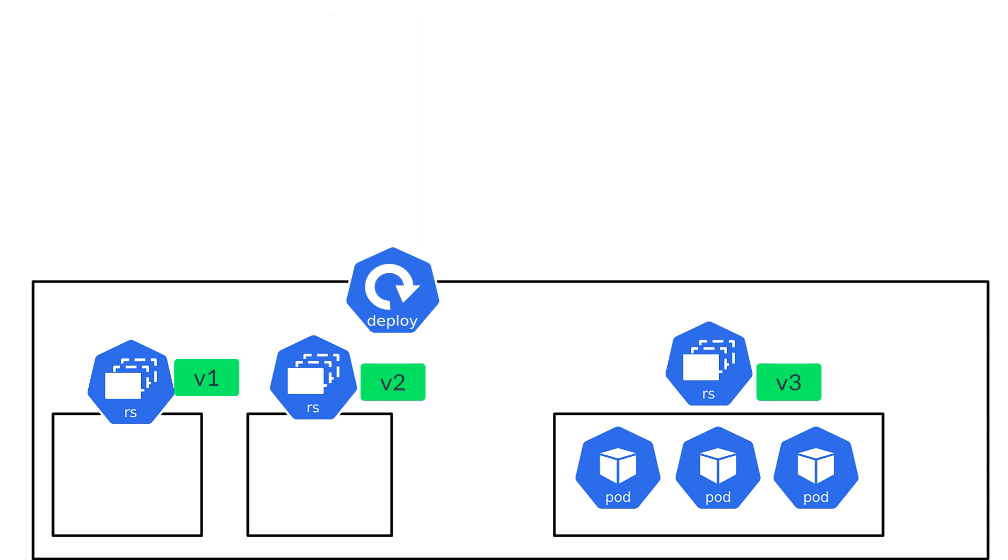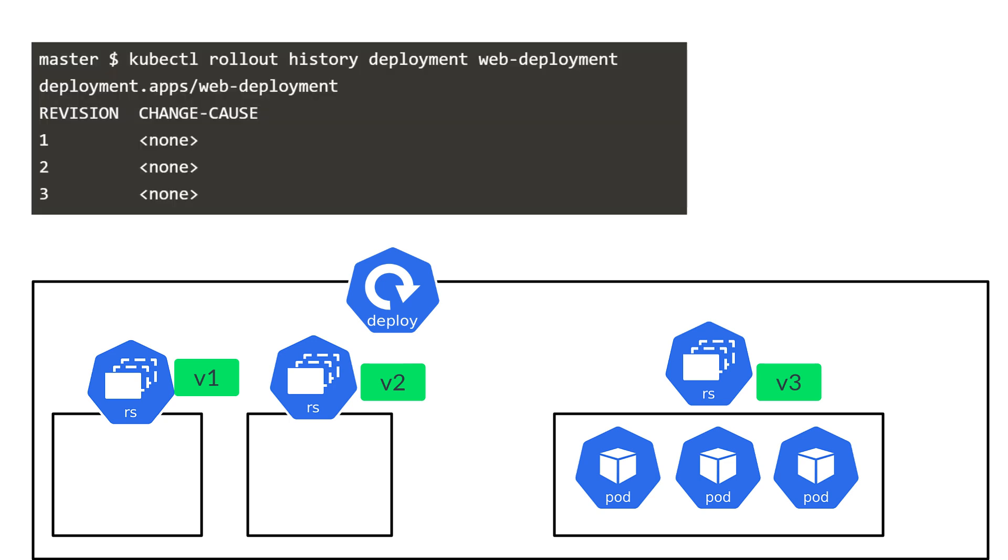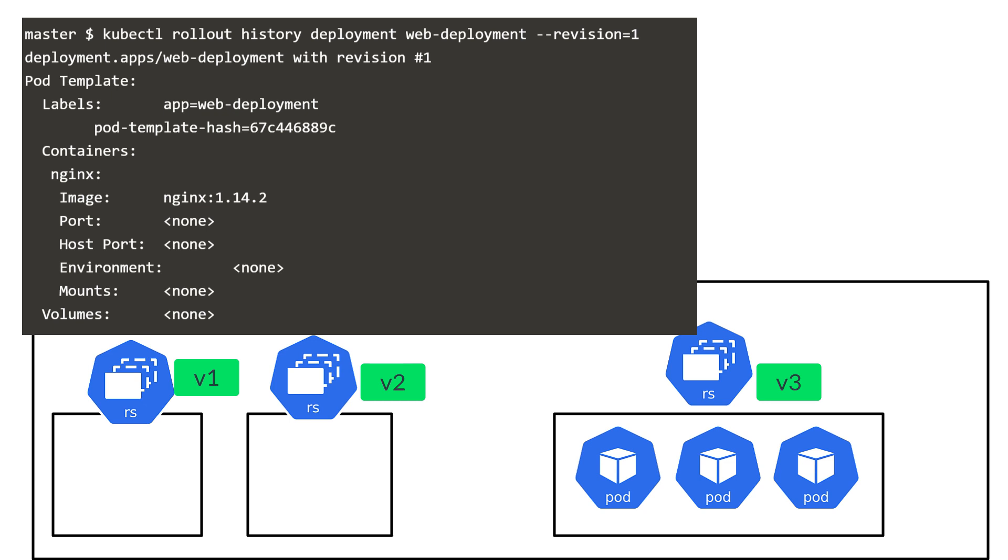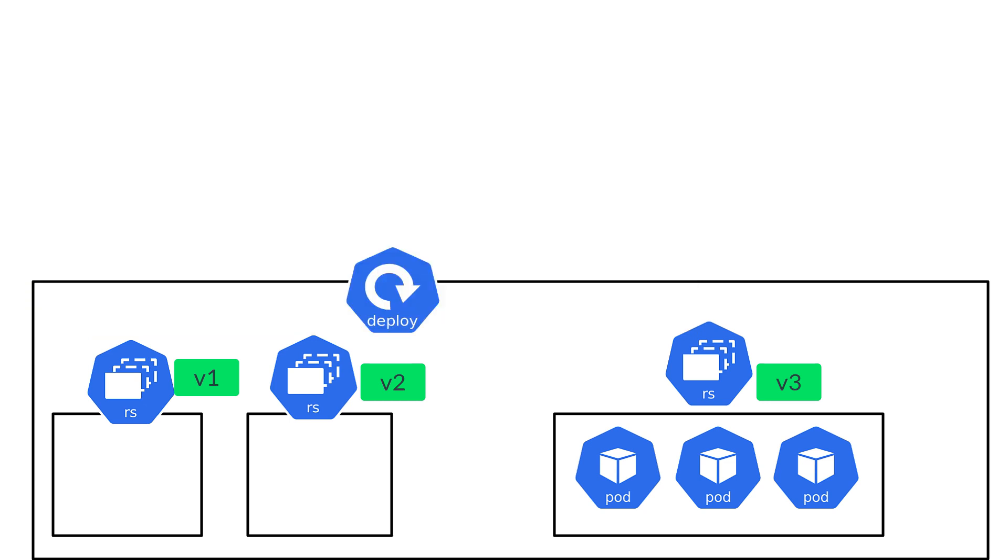We can get more details by adding the switch of the particular revision. By default, we have 10 versions. Or in other words, 10 replica sets are going to be stored. We can change this value if you want to.